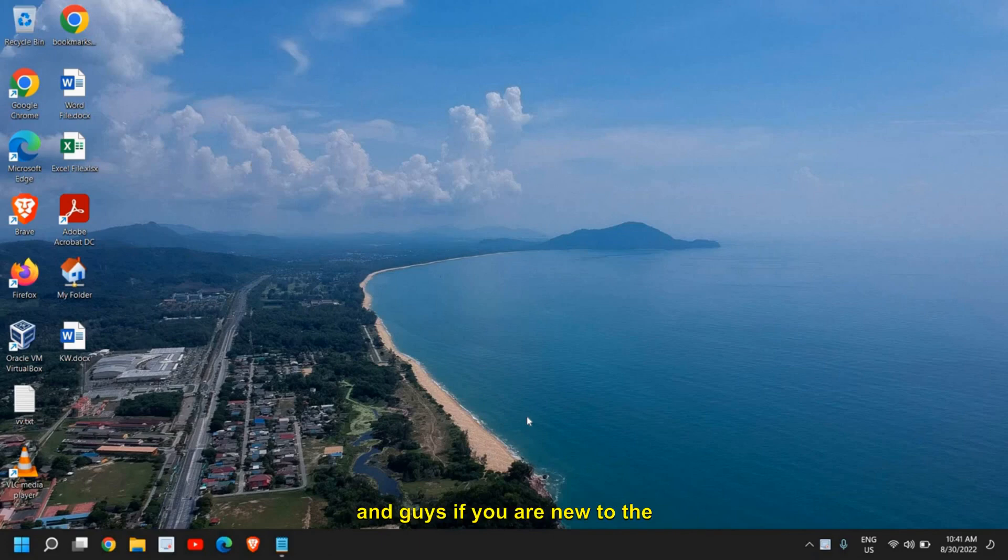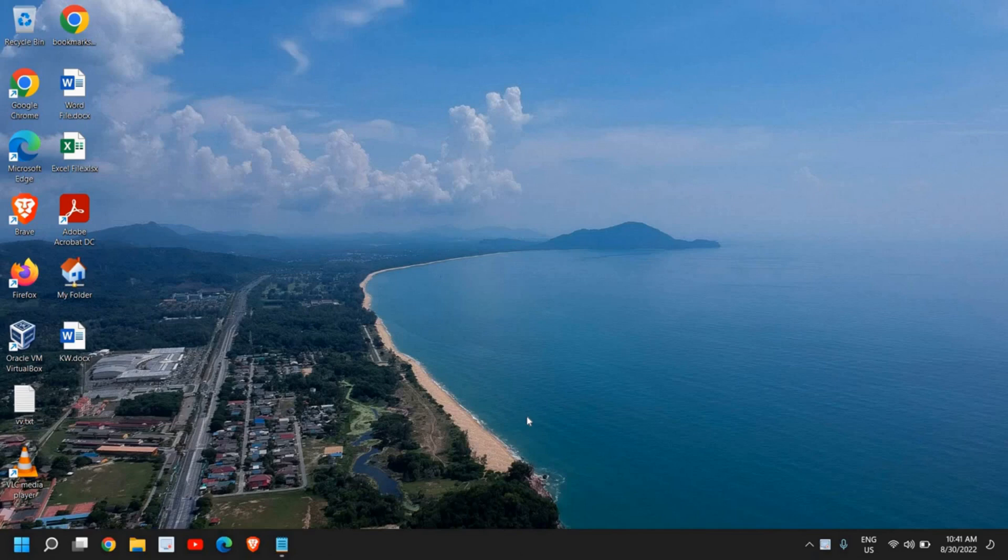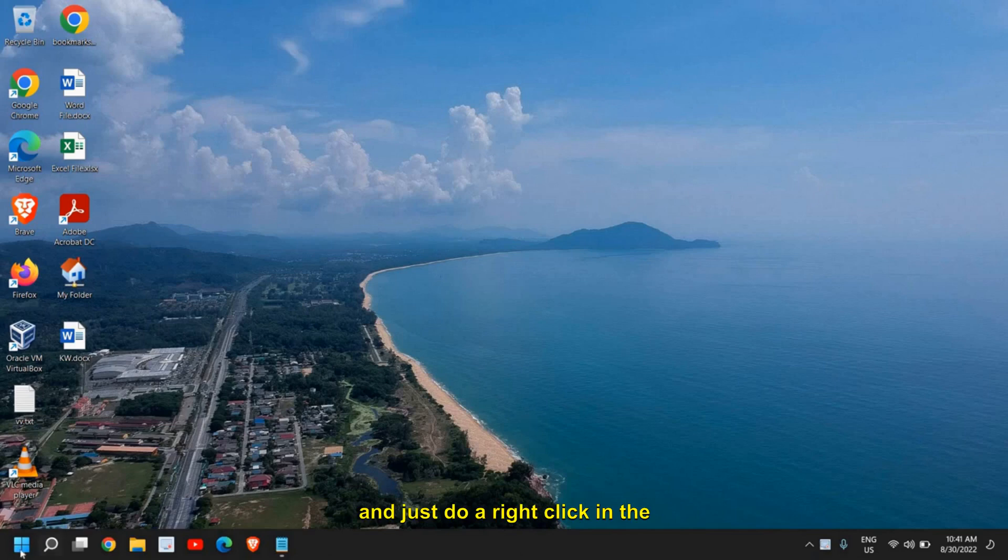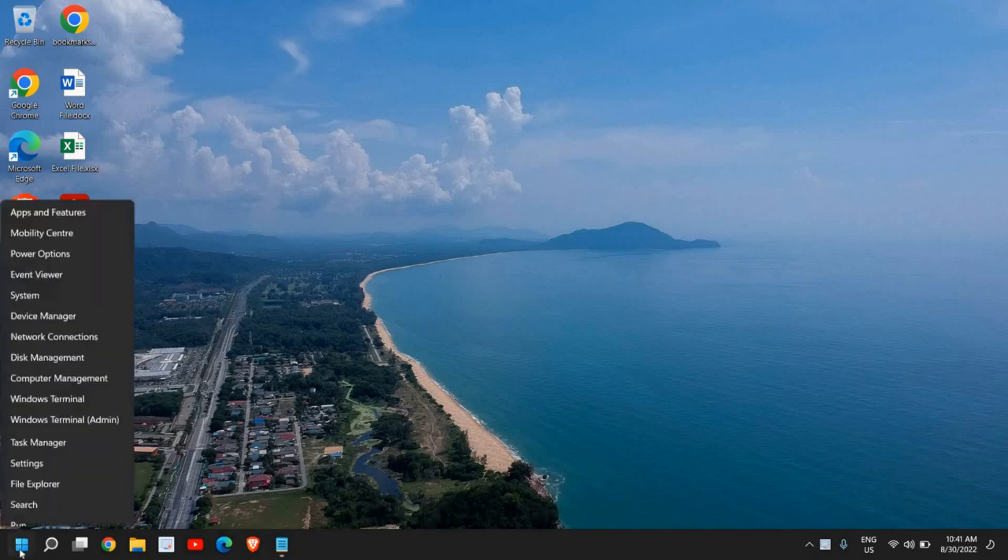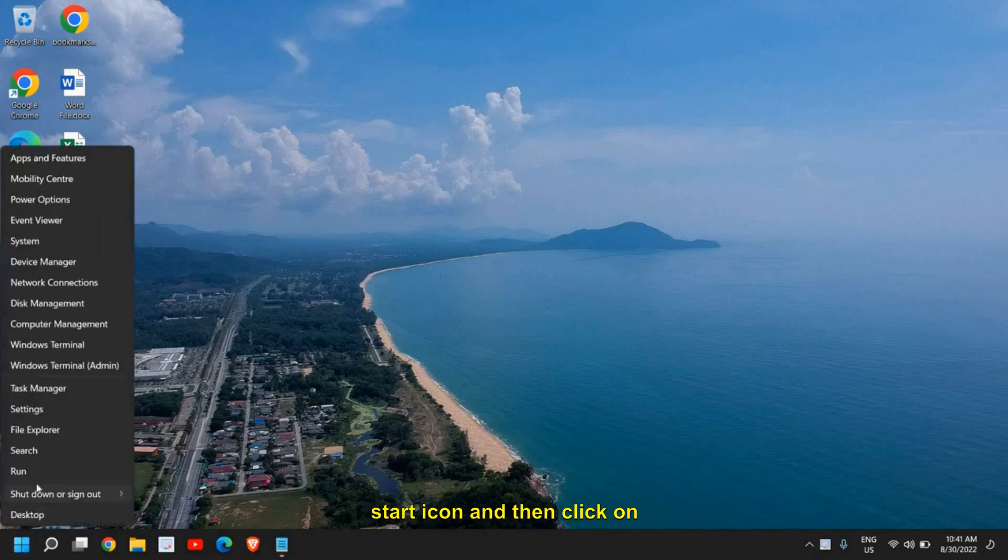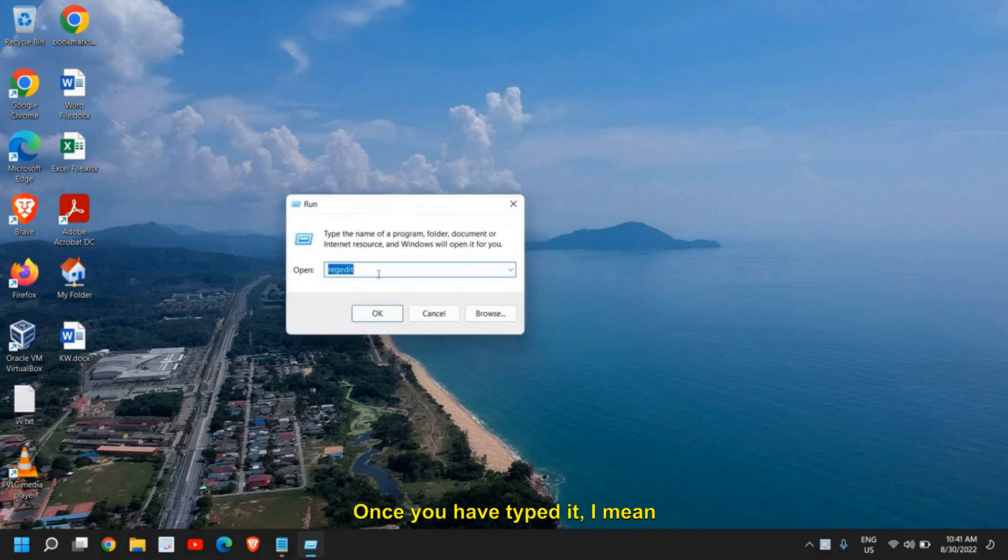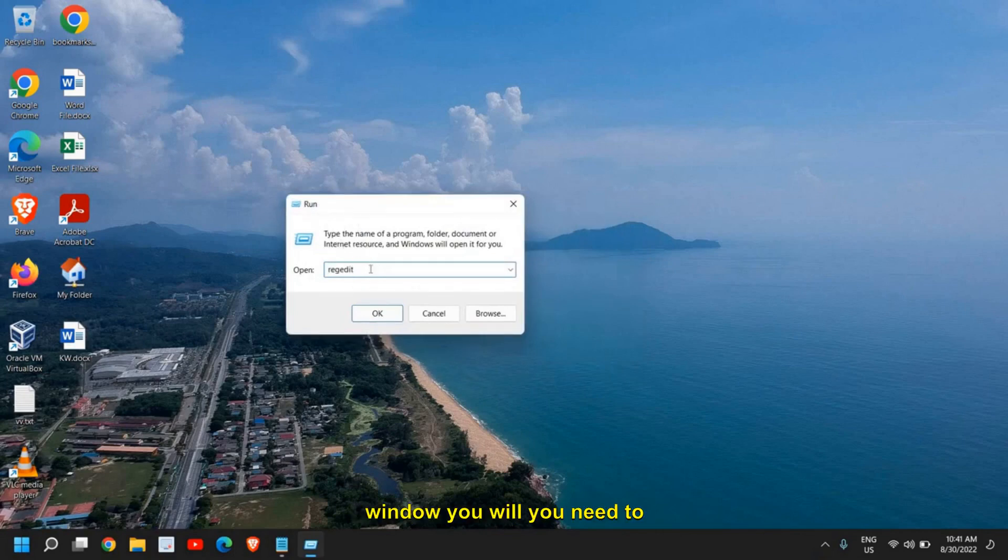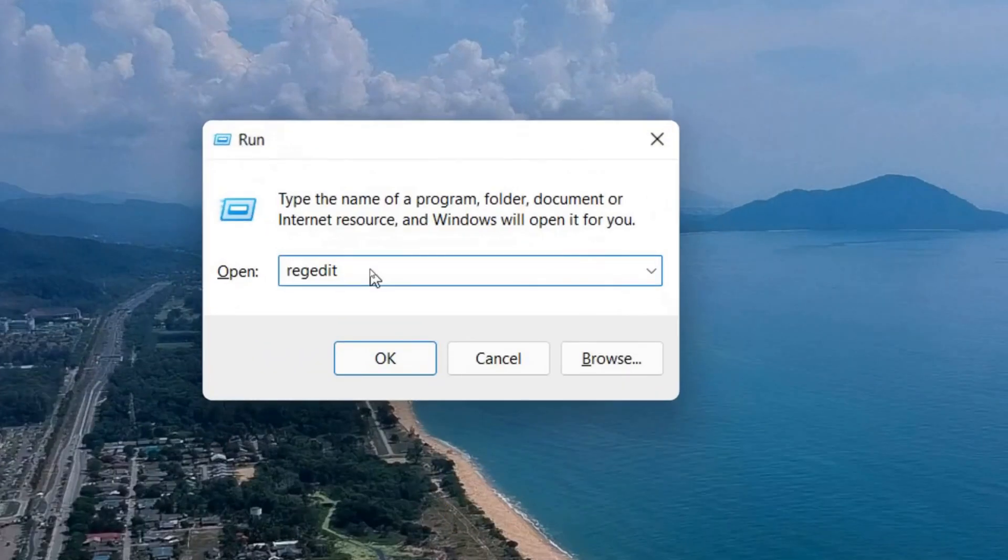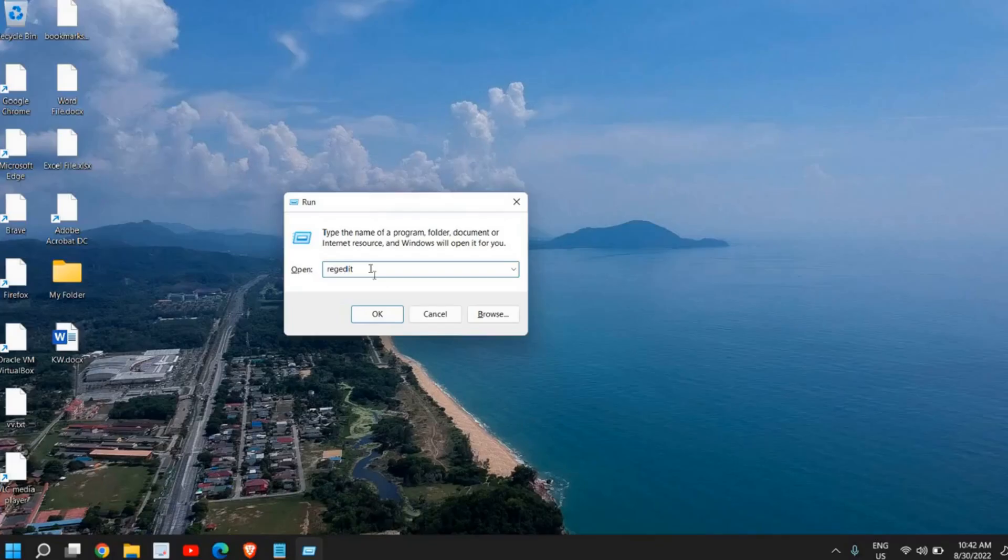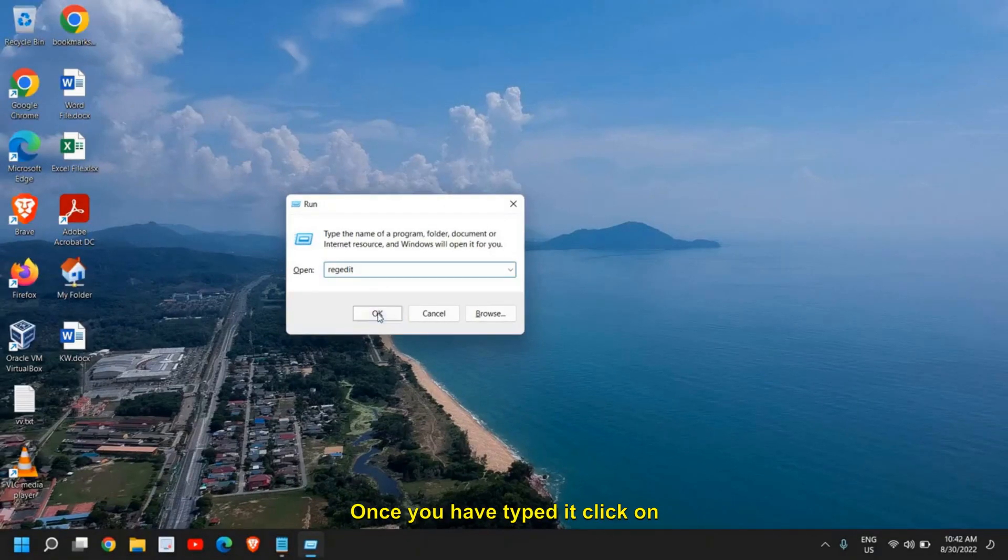If you are new to the channel, please hit the like and subscribe. Just right-click on the start icon and then click on Run. Once you have opened the Run window, you need to type regedit. Once you have typed it, click on OK.